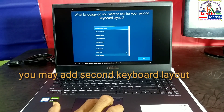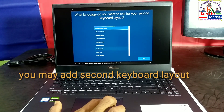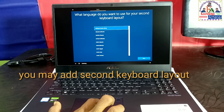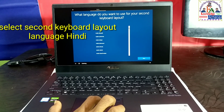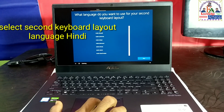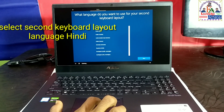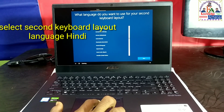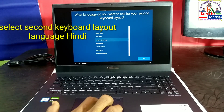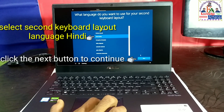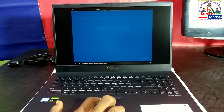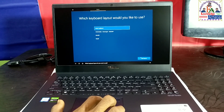Which language do you want to use for your second keyboard layout? Which keyboard layout do you want to add?